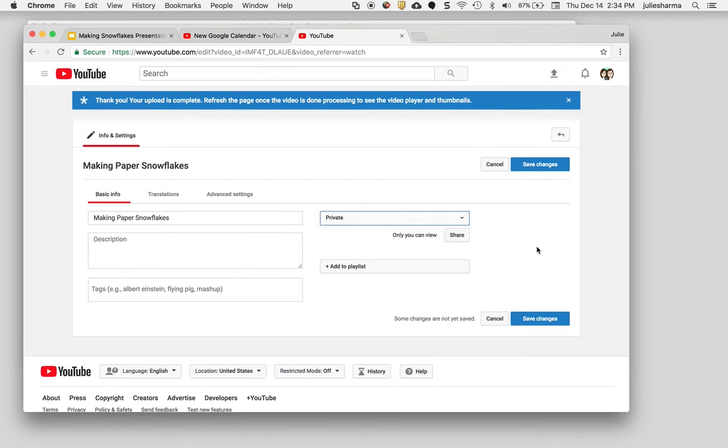So it's a really great way to take your presentations on your Mac and upload them right to YouTube.